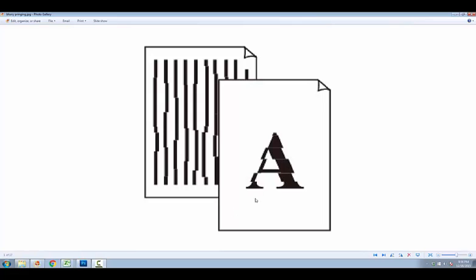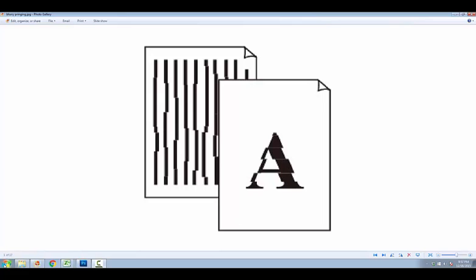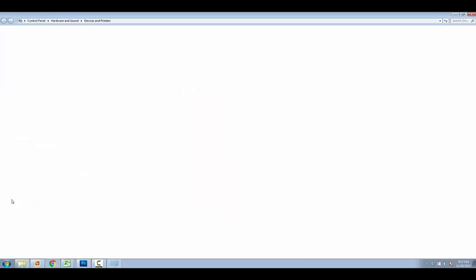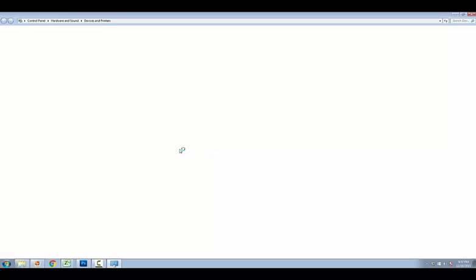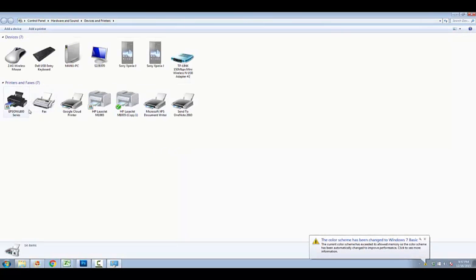In this video I'll tell you how to align your Epson printer head. To do this, click on the start button and then go to devices and printers. Then locate your Epson printer and right click on it. After that, click on printing preferences, select it, and then click on maintenance.